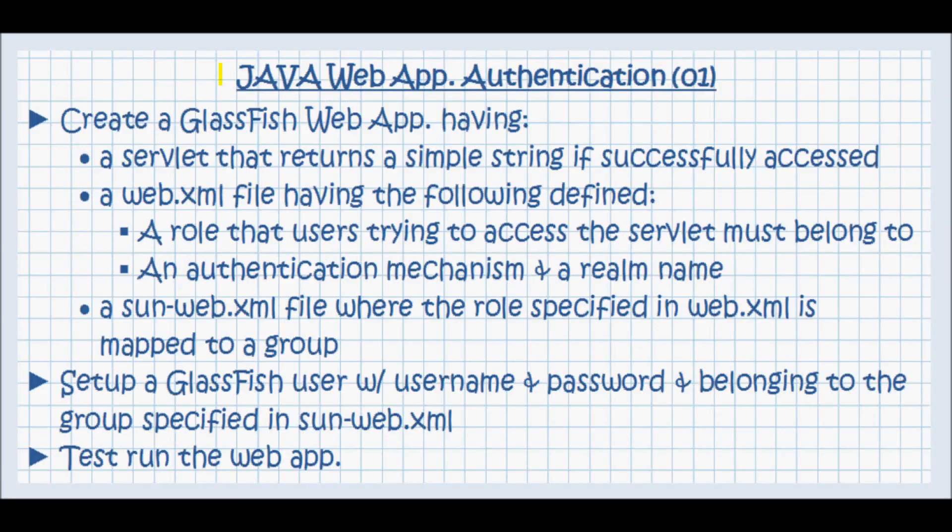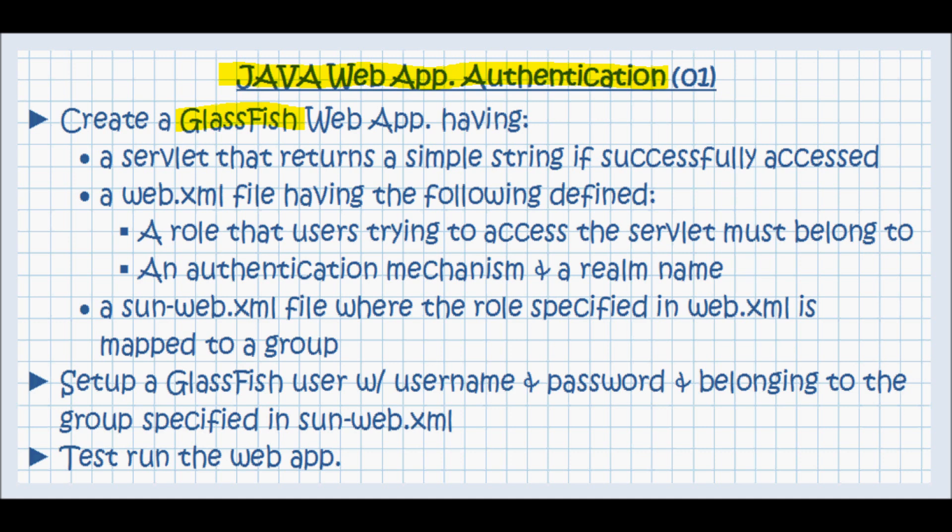This tutorial is going to cover Java web application authentication on a GlassFish application server. This simple GlassFish web application is going to have a servlet that all it does is return a simple string if it was successfully accessed.